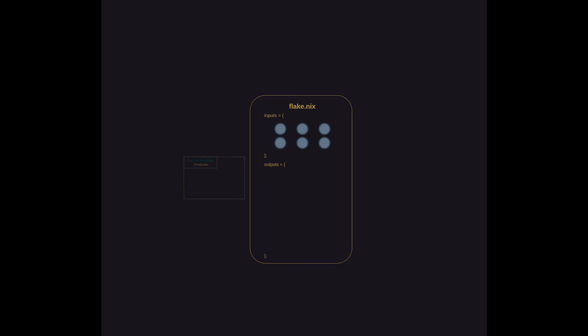So first up is custom modules. Now, realistically, everything in a Nix configuration is a module, but here we're making a distinct space for any Nix expressions we create that will introduce customized options or functionality for use elsewhere in the configuration.